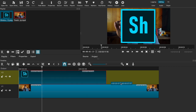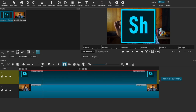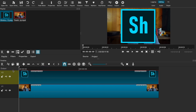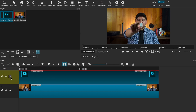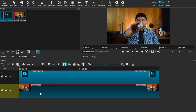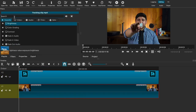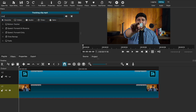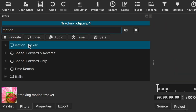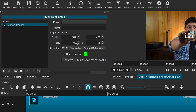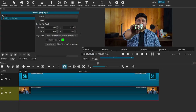Disable your second video track to remove the overlay image. Then select your main video clip, go to filters, and search for the motion tracker filter. Once it's on, you'll see a tracking point that looks like a box with a little green outline.